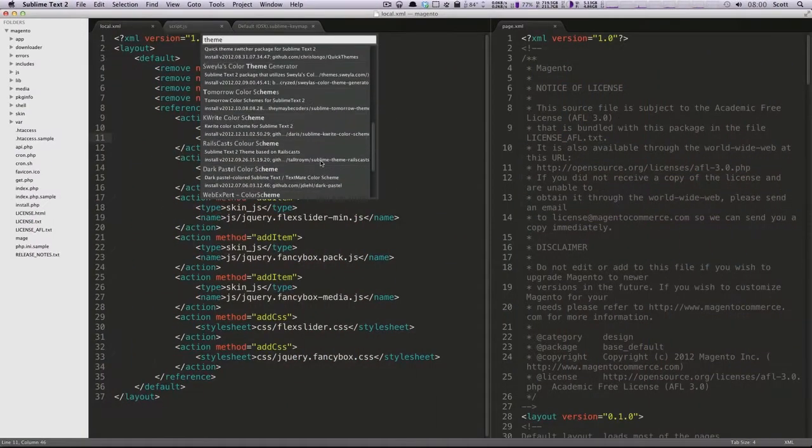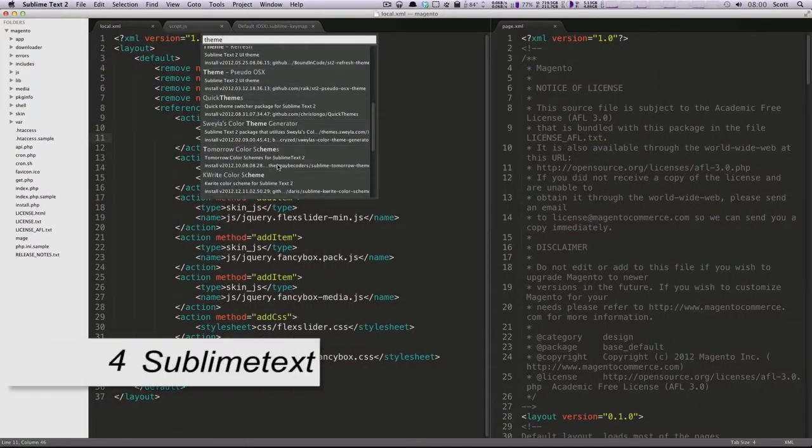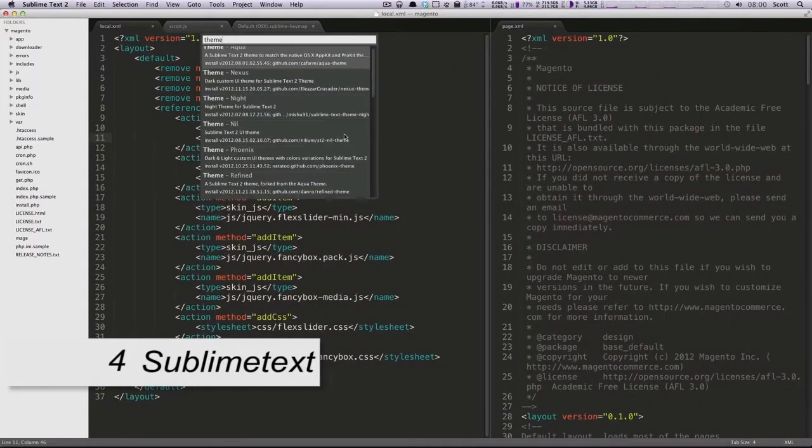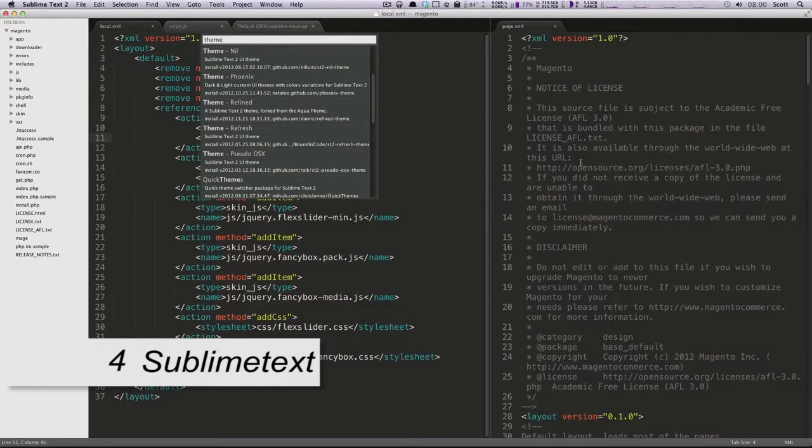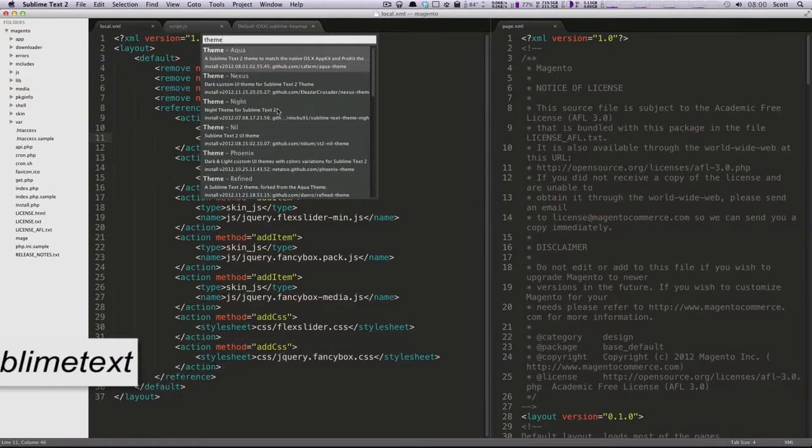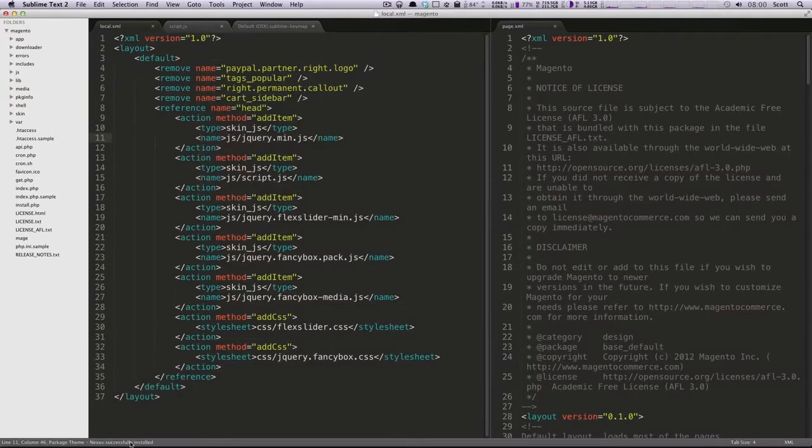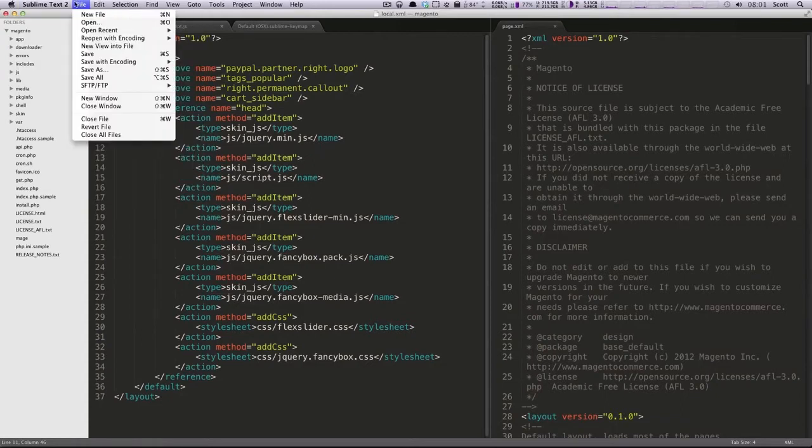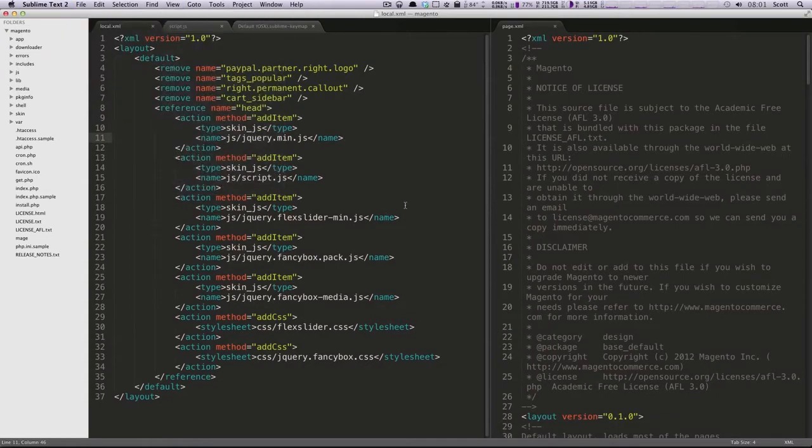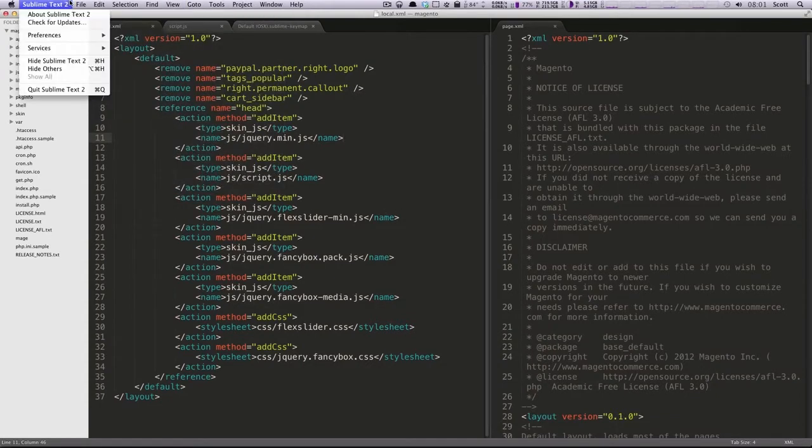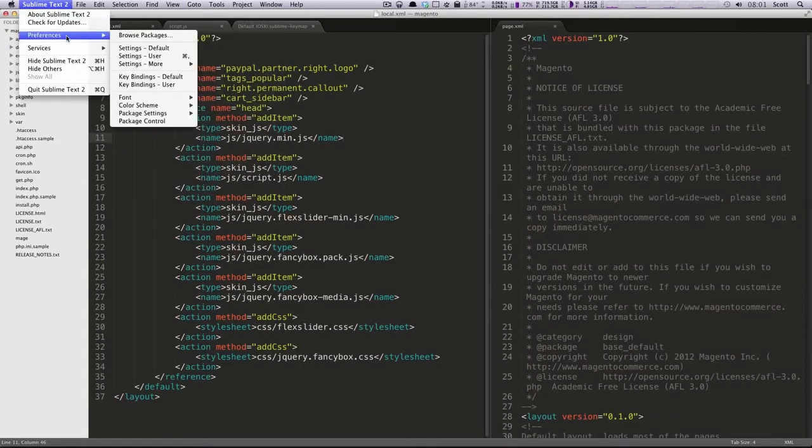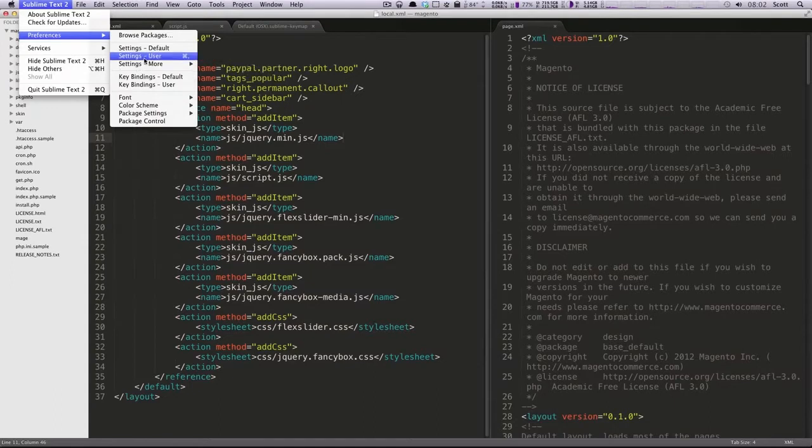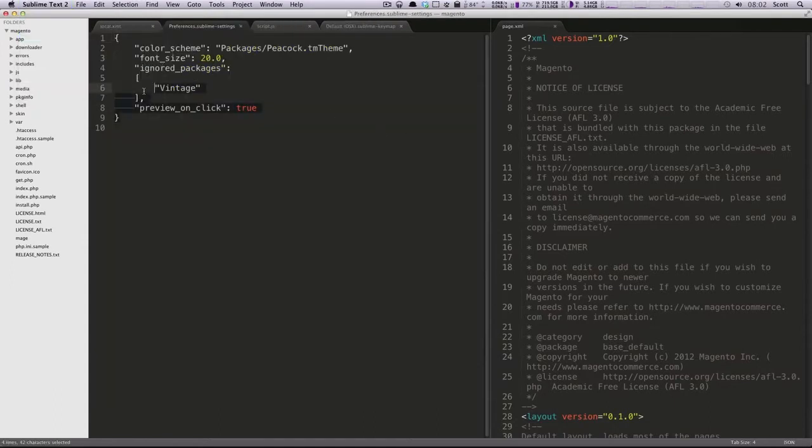Number 4: Sublime Text. Sublime Text is a cross-platform code editor for Mac, Windows and Linux. It comes with all the features you expect from a powerful code editor and some more. Features like multiple selections, command palette, go to anything, distraction free mode, instant project switch, multiple tabs, code hint and much more.